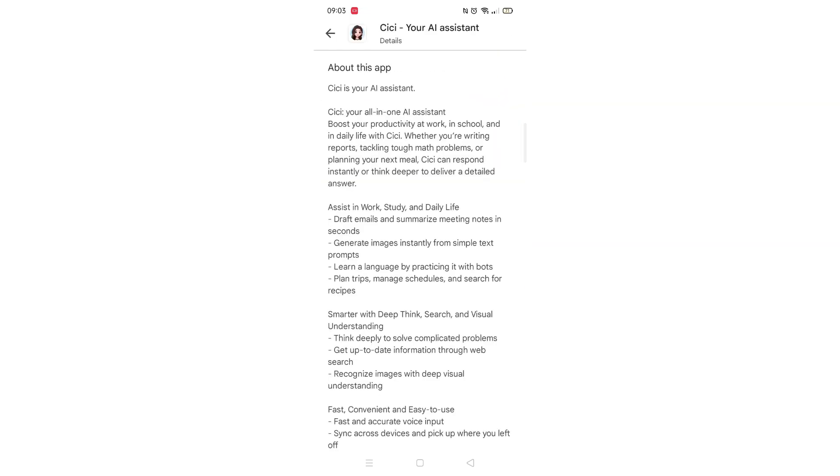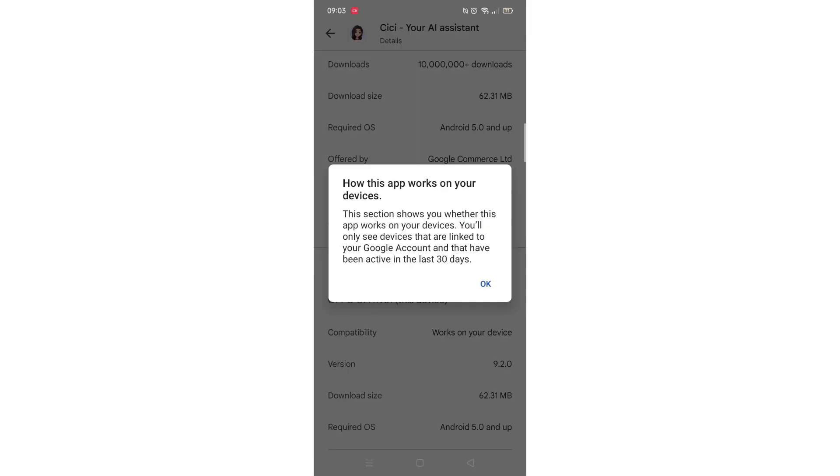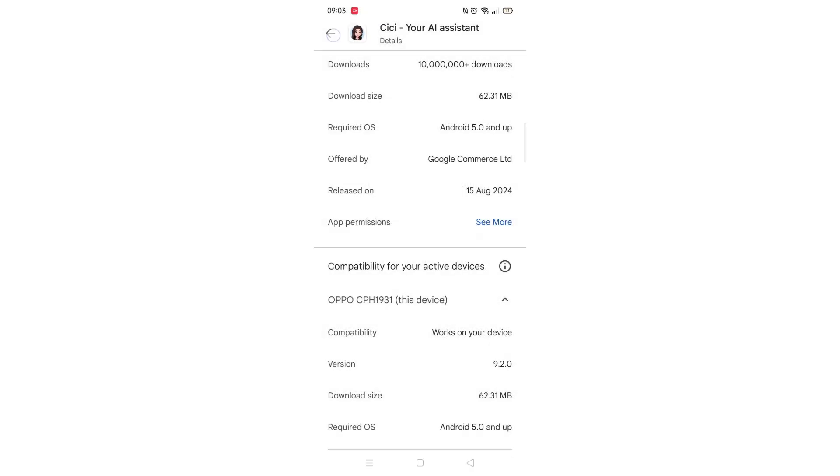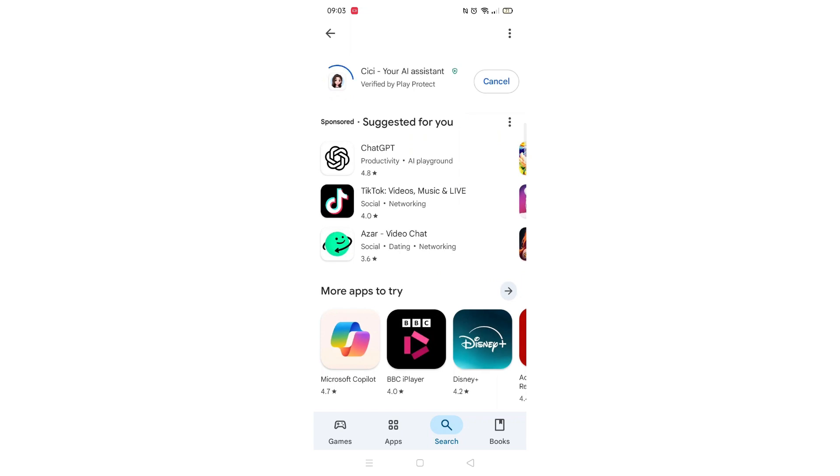Scroll back up and click on About this app. Go to the very bottom of the page to check if your phone is compatible with downloading the app. Once checked, scroll back up and tap the back arrow button in the top left corner.